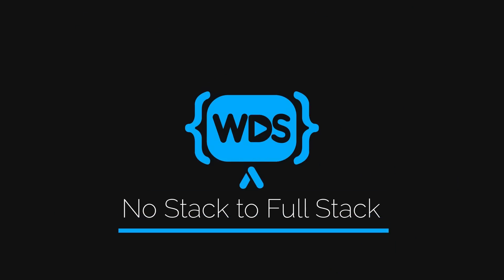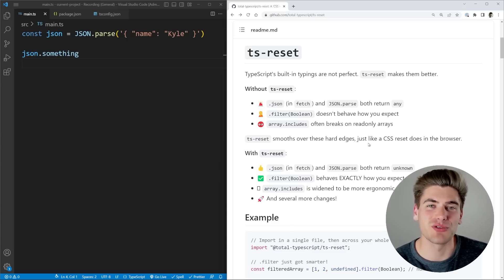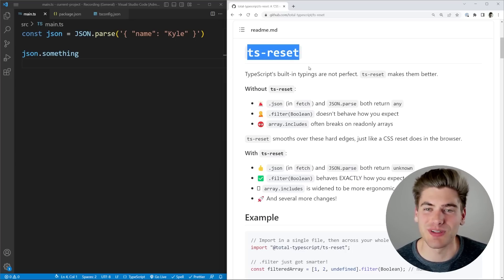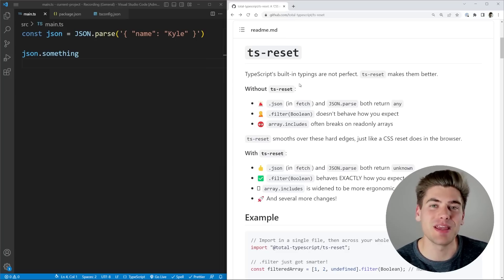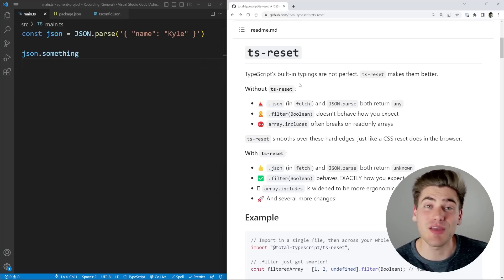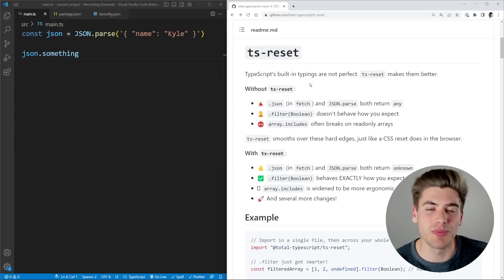Matt Pocock, who is an incredible TypeScript wizard with a great YouTube channel, has claimed to have fixed TypeScript. And to be honest, he's kind of right. Today I want to talk about the TS Reset library. The whole idea behind this library is to change around and reset some of the base types and behaviors of TypeScript, make them a little bit more intuitive and, most importantly, quite a bit stricter, which makes it harder to introduce bugs into your code.